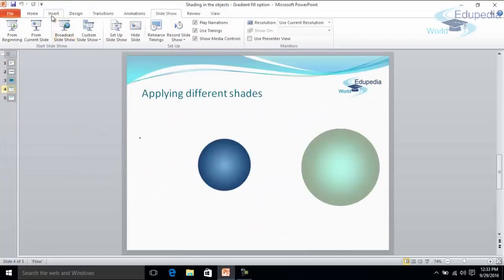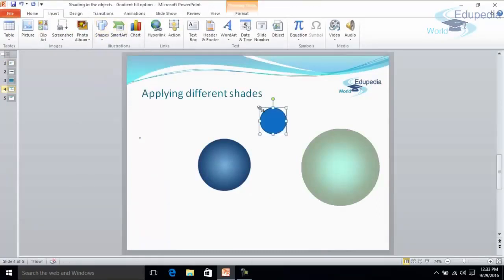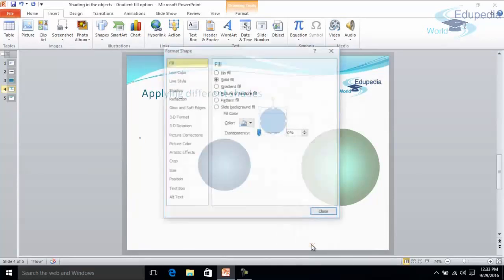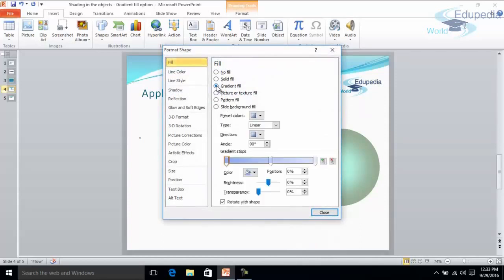First of all let me insert an object here. Let's say I have this object and I want to apply the gradient fill effect. Then I'll right click on this circle and I'll select format shape and here I'll get the option gradient fill. I have selected this.